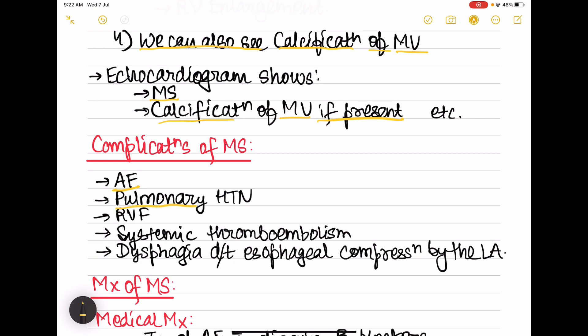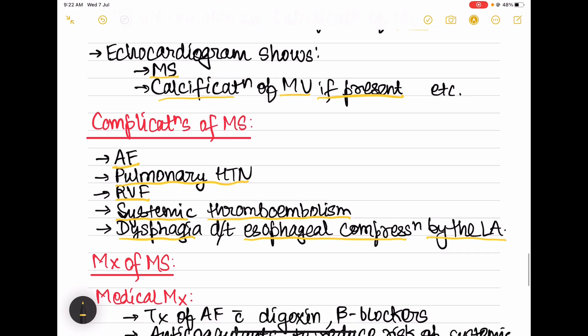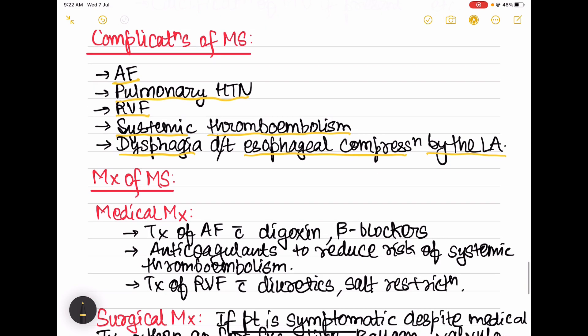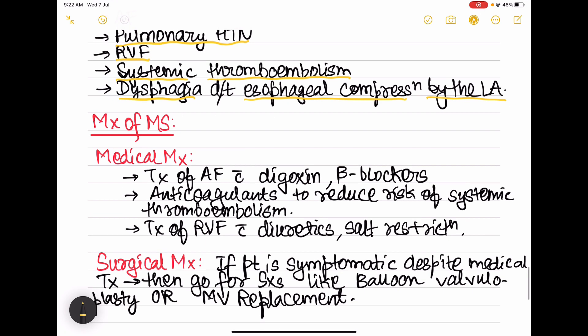Complications of mitral stenosis include atrial fibrillation, pulmonary hypertension leading to right ventricular hypertrophy and failure, and systemic thromboembolism due to atrial fibrillation. Dysphagia can also occur due to esophageal compression by the enlarged left atrium.